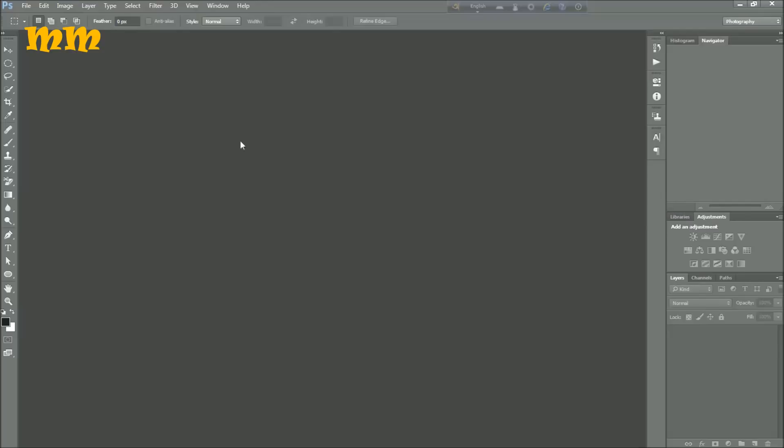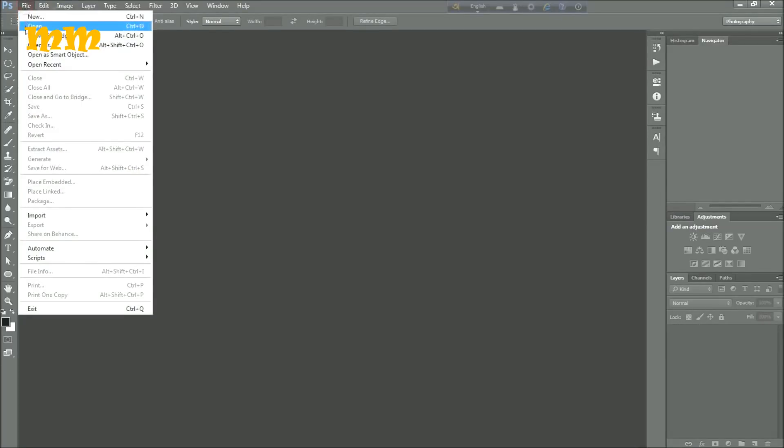Hello friends, I am going to introduce you to the liquefying process using Photoshop CC.